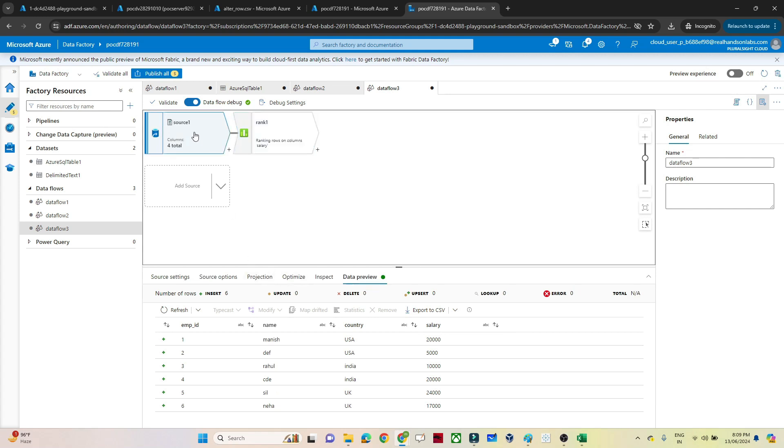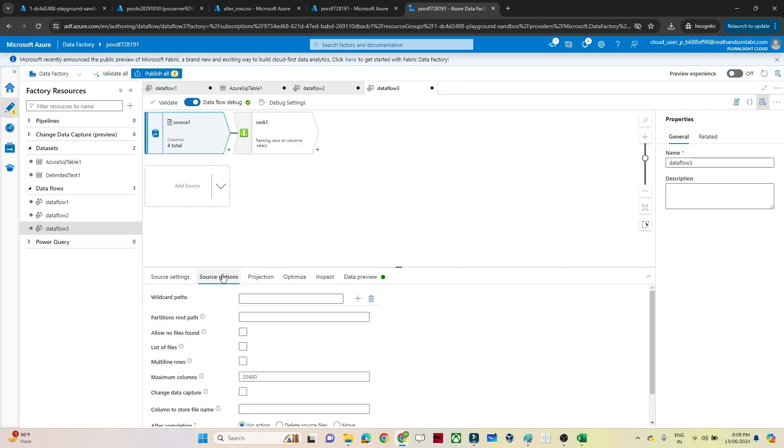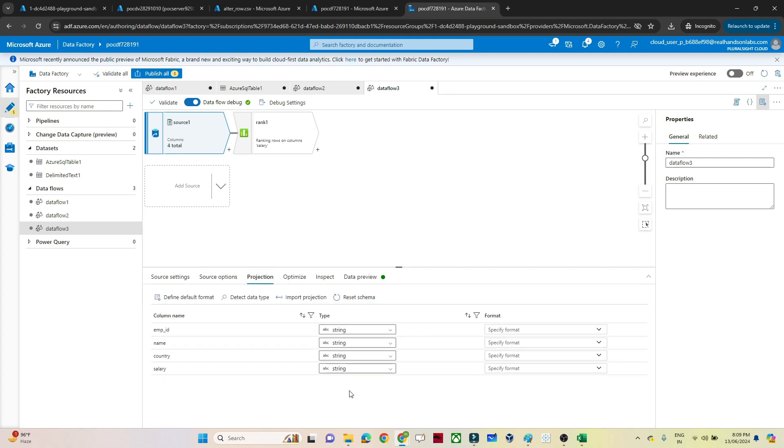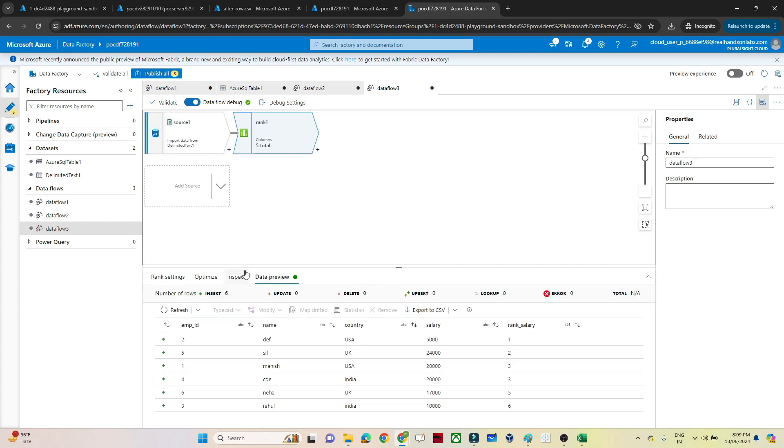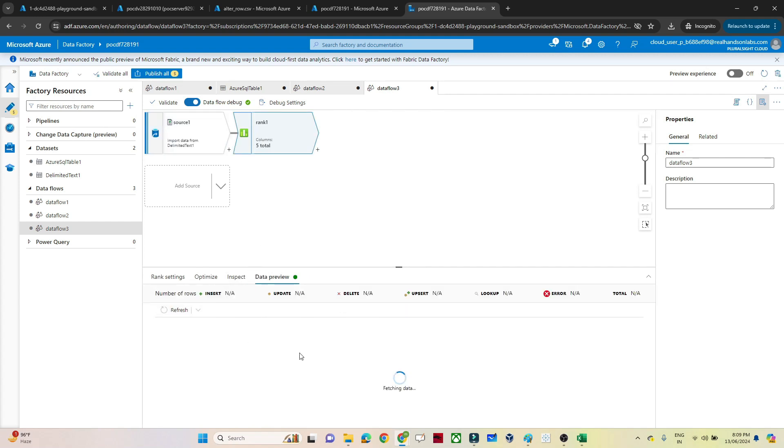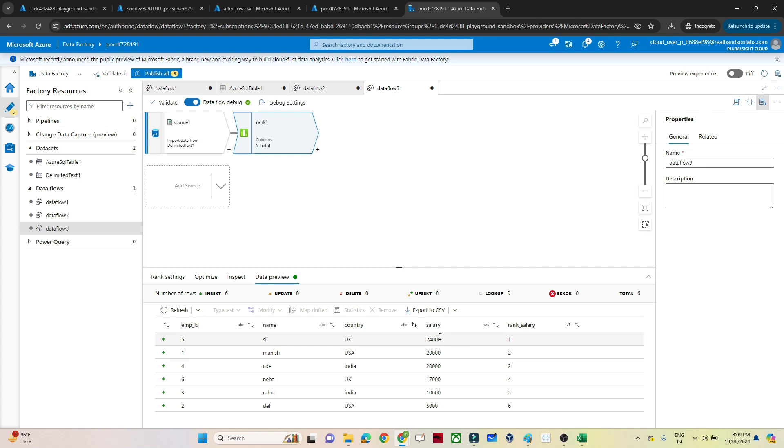So what you have to do, go to the source. Go to the source, projection. This salary, you can convert this into integer. Now if you come to the rank, if you refresh it, now you should be able to preview data correctly. Based on the descending order of the salary, we should get a rank.